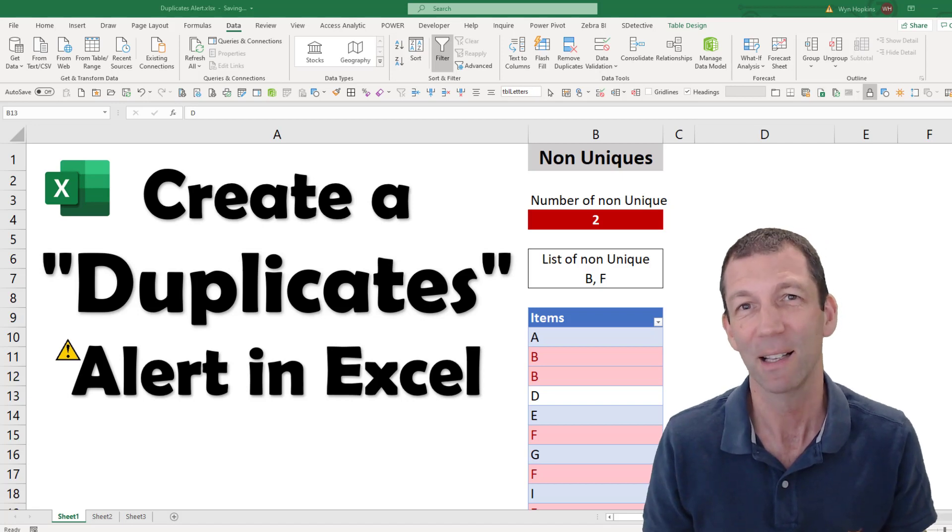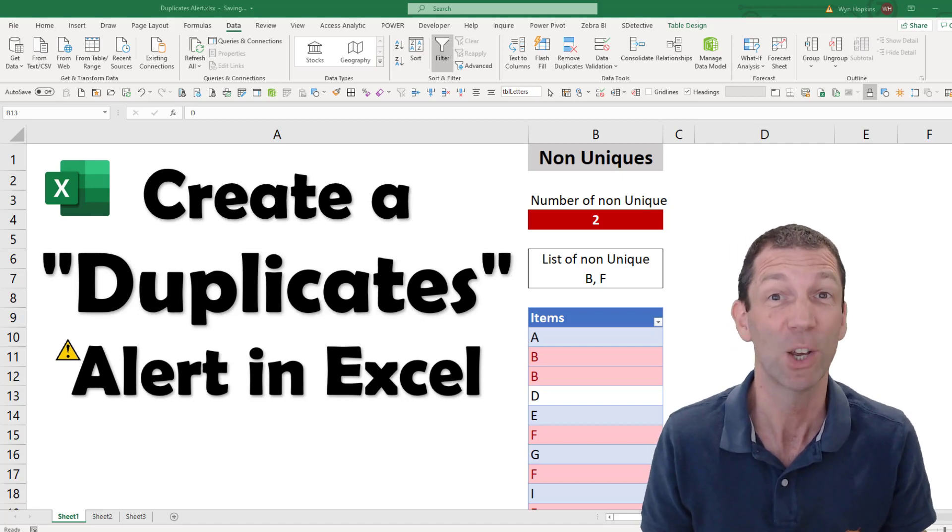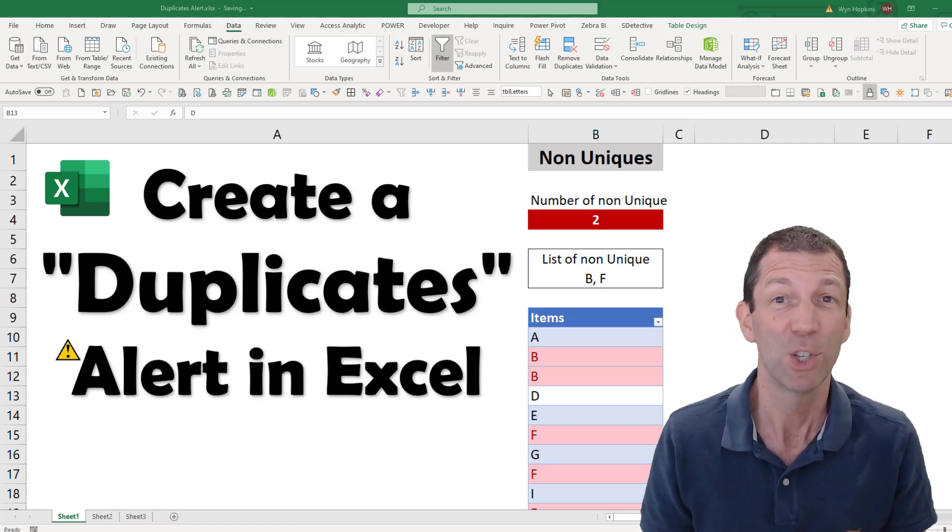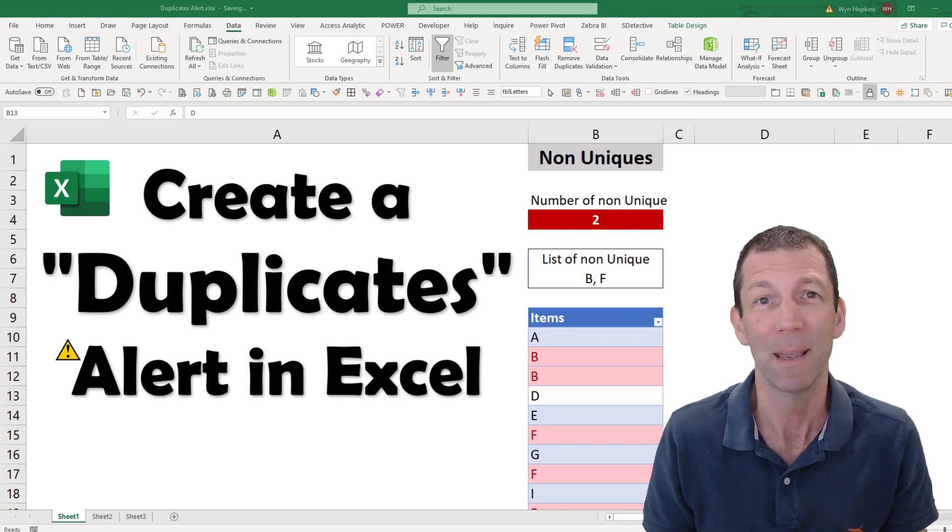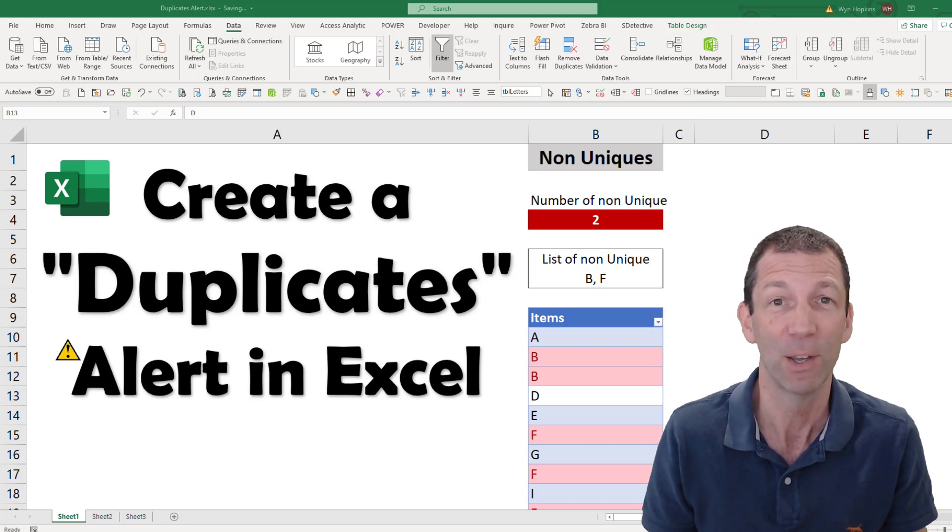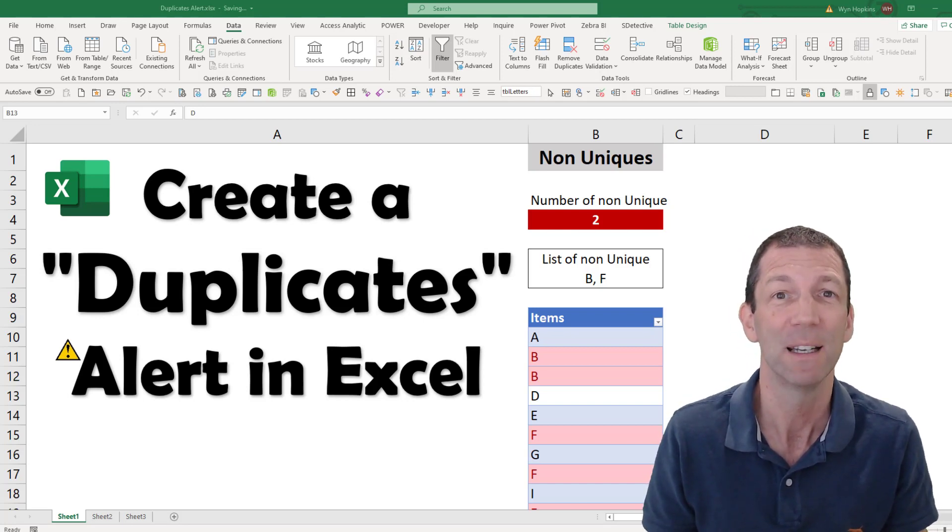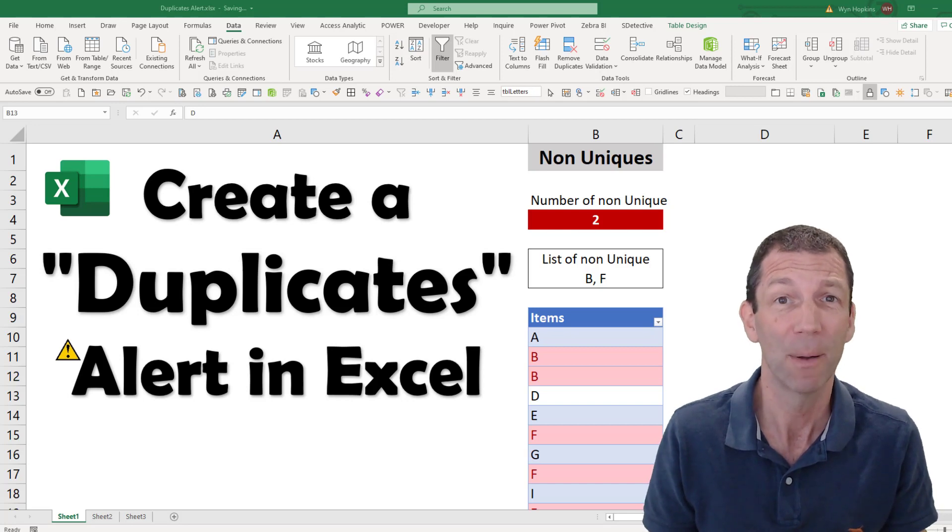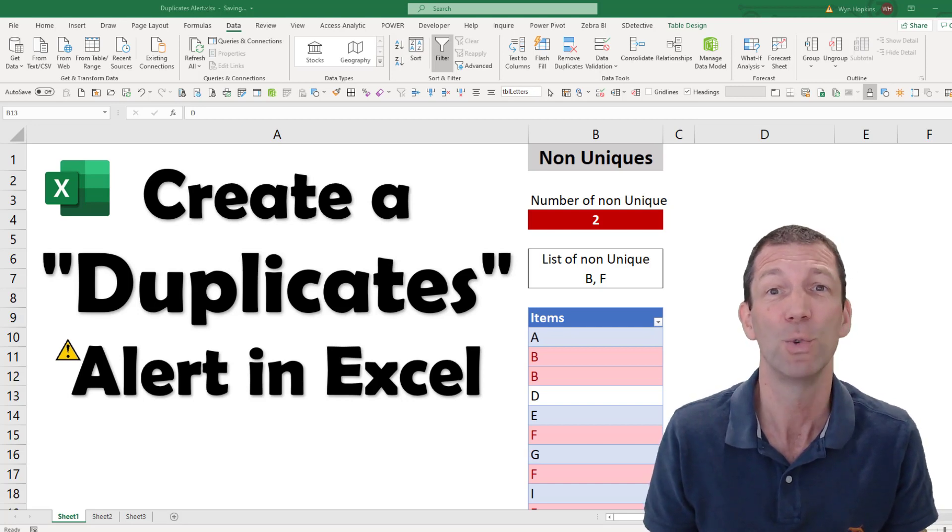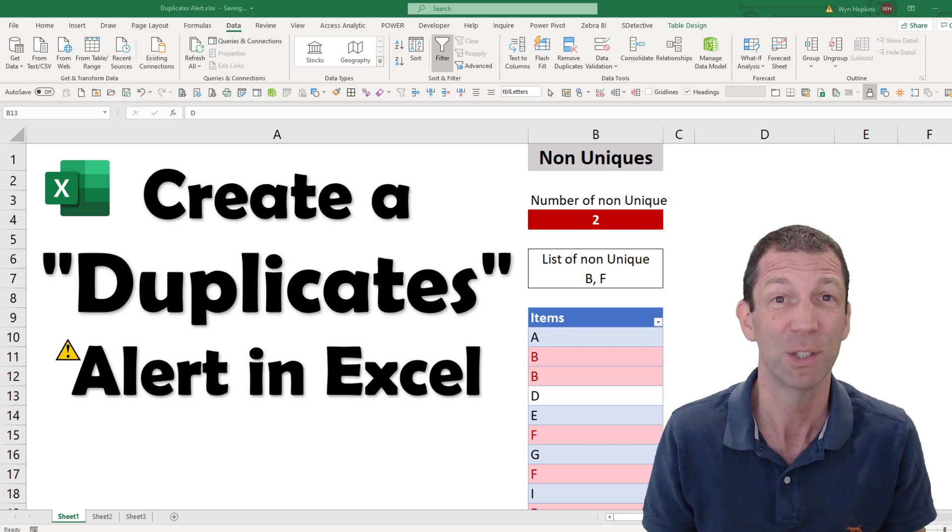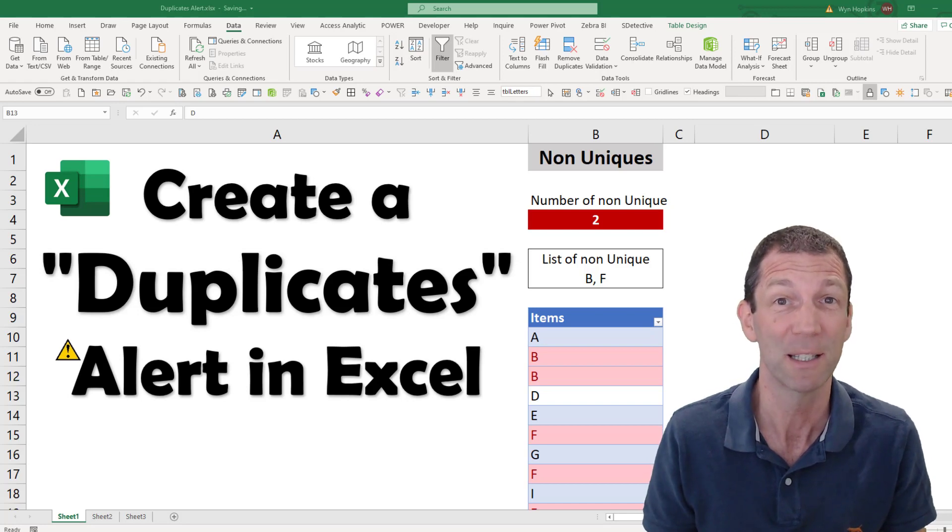When I'm setting up Excel tables, I often want a unique column to use in XLOOKUP or maybe a dimension table for Power BI or Power Pivot. So this is how I set my alert up. I'll even show you how you can use data validation to prevent duplicates in the first place. Let's go.